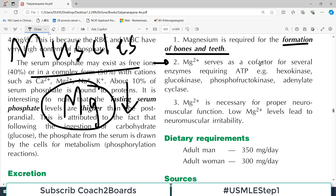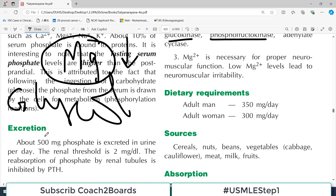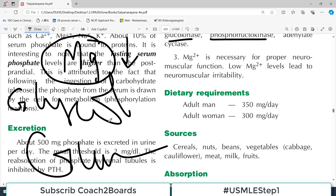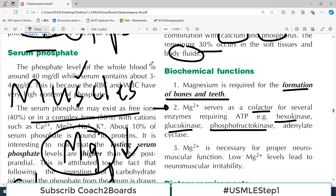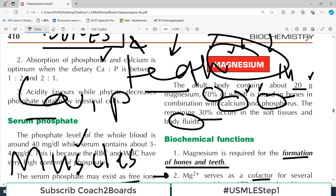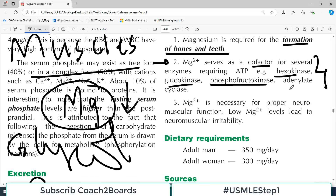The next function of magnesium is that it serves as a cofactor for many enzymes requiring ATP. Some super important examples for glucose metabolism: hexokinase, glucokinase, phosphofructokinase — enzymes of glycolysis. Glycolysis is the process where you use glucose to make ATP, and magnesium must be present for these. Adenylate cyclase and the cyclic AMP and cyclic GMP system — this is a super important second messenger enzyme.